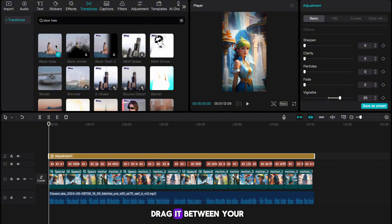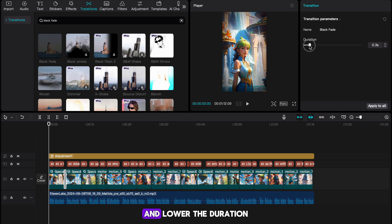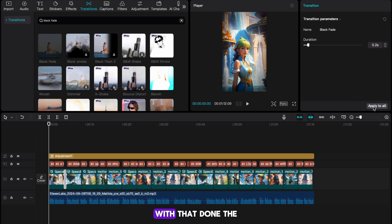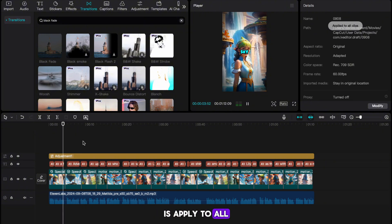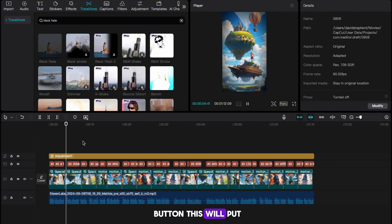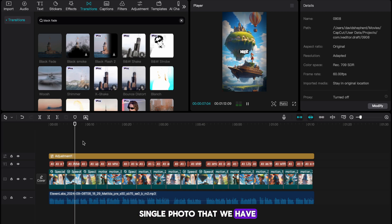Once you've found the Black Fade transition, drag it between your first two images. Head to the top right of CapCut and lower the duration to about 0.2 seconds. With that done, the final thing you want to do is hit the Apply to All button — this will put the transition between every single photo that we have.